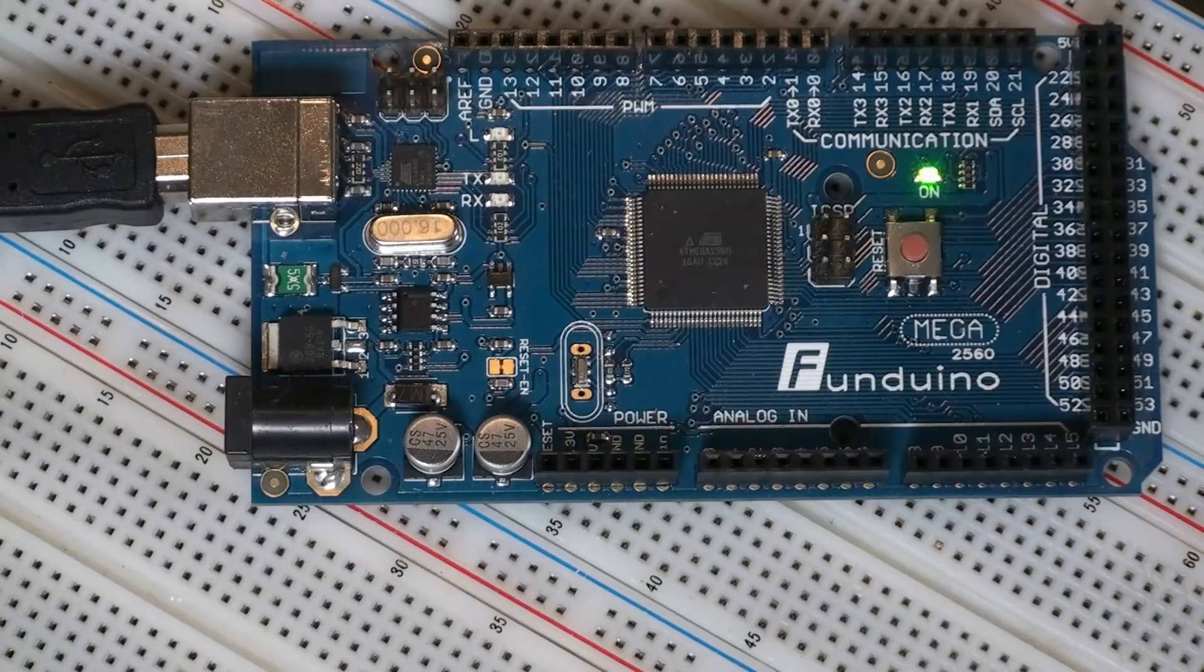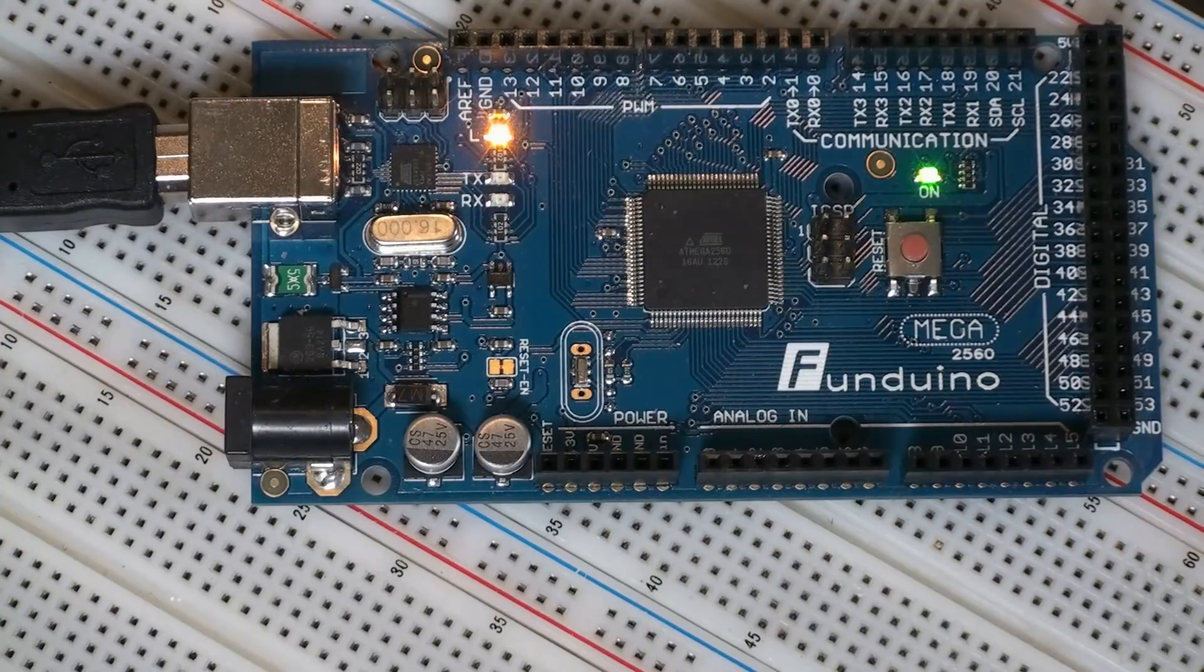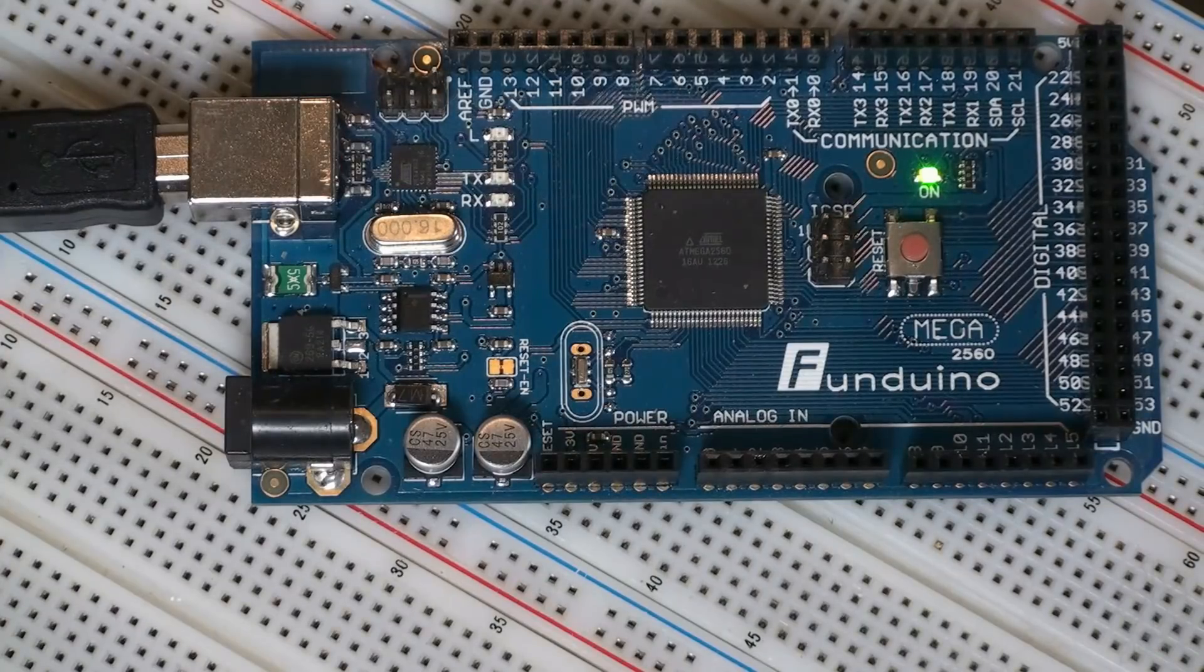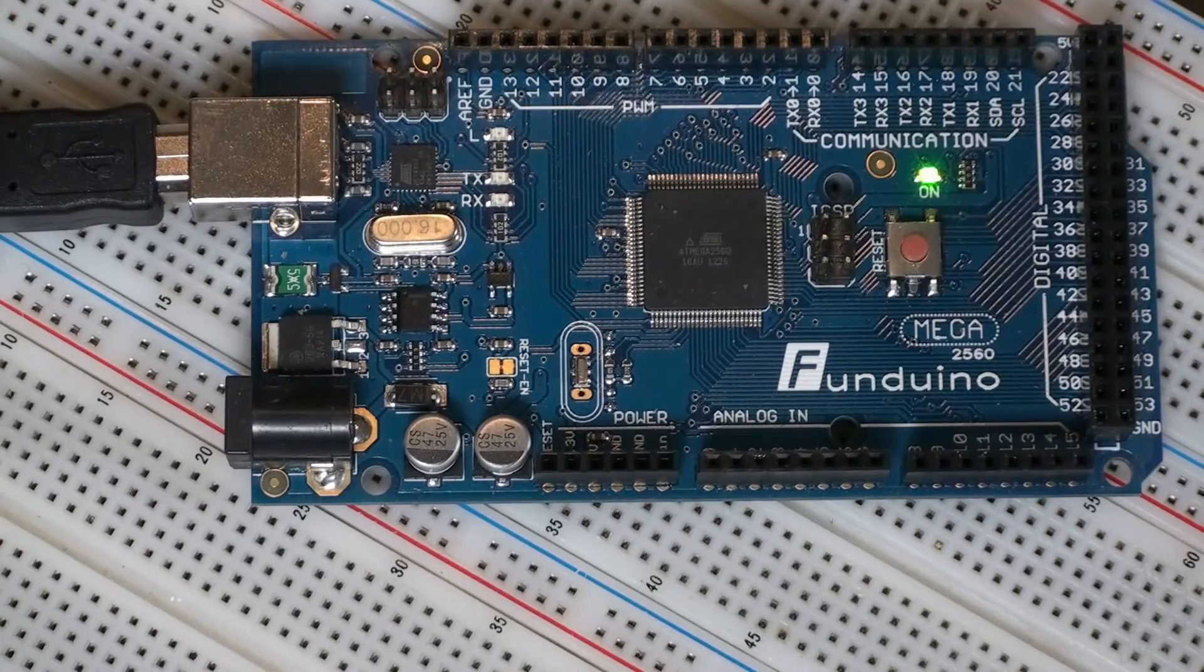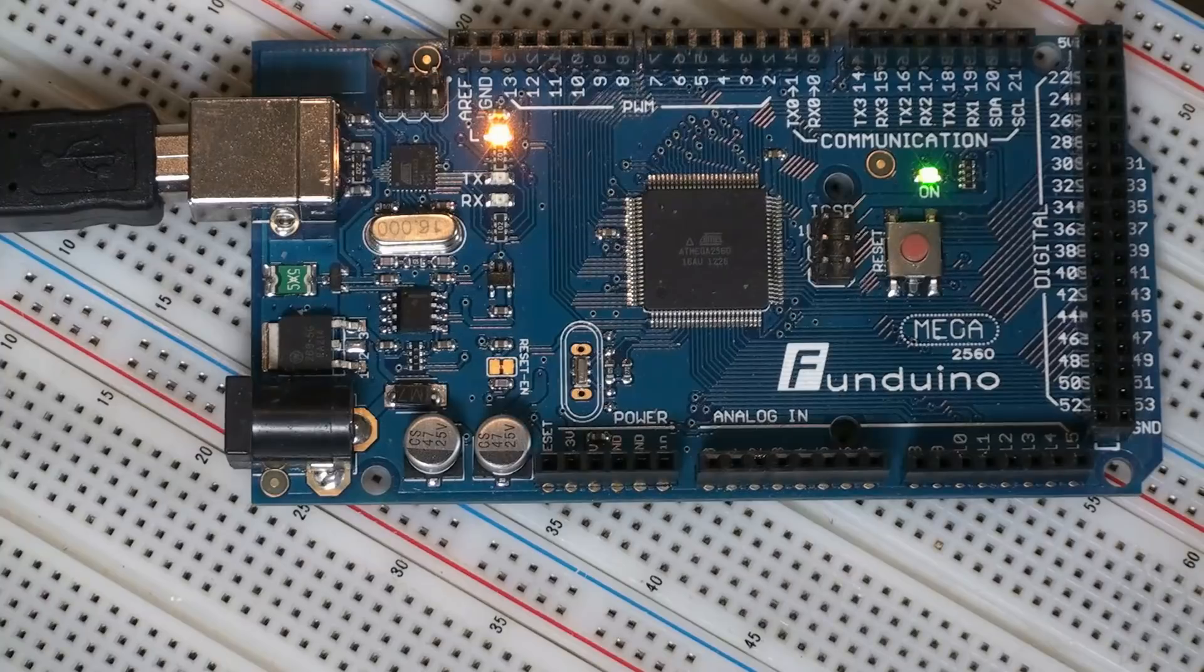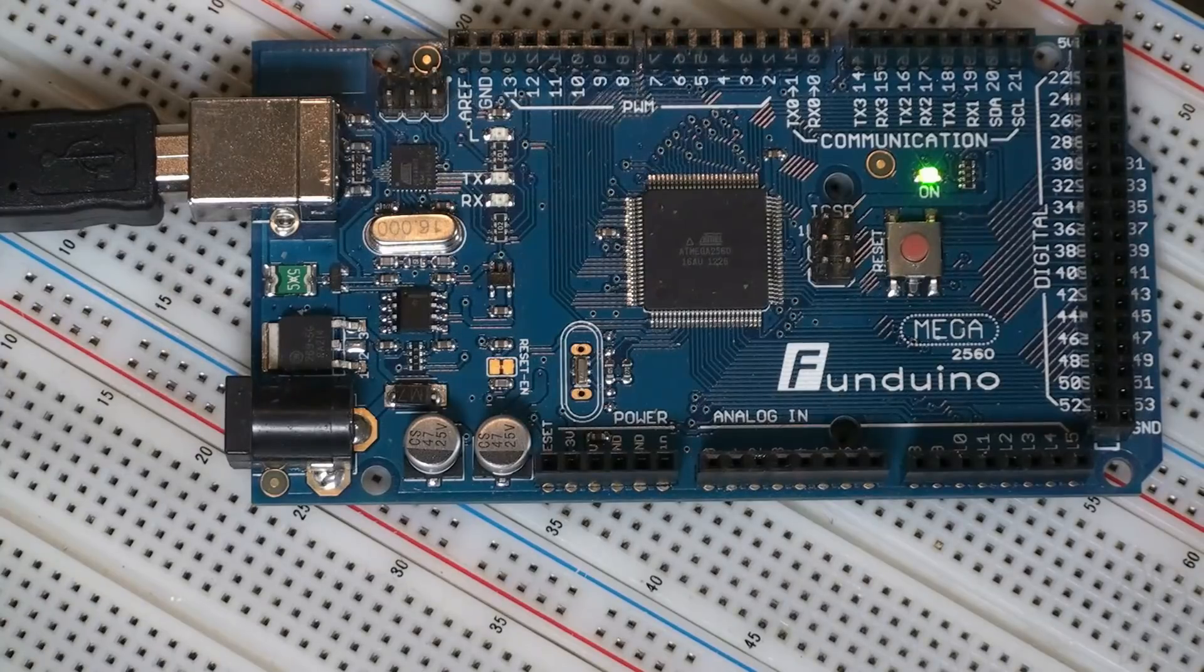Now you can see that the LED on the board is blinking, meaning that we successfully programmed the board.